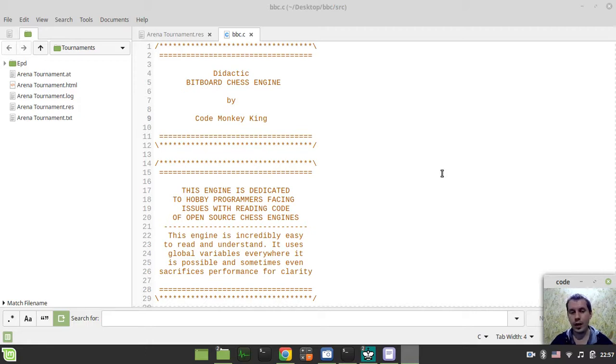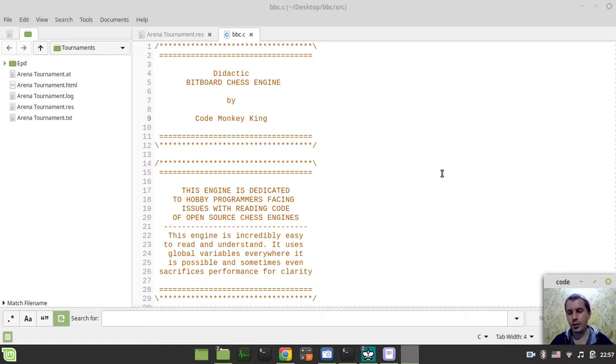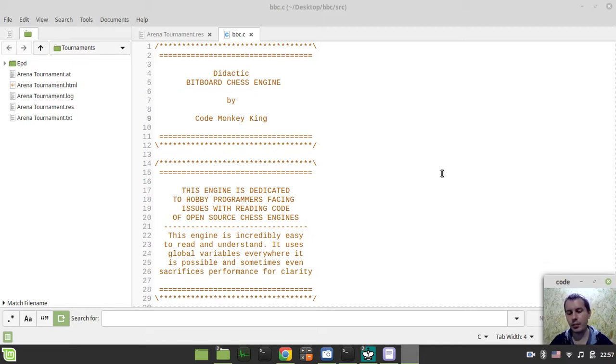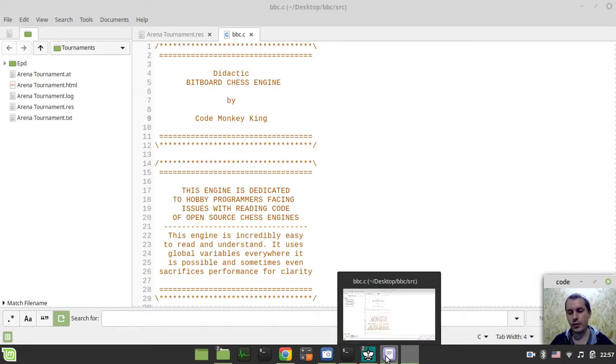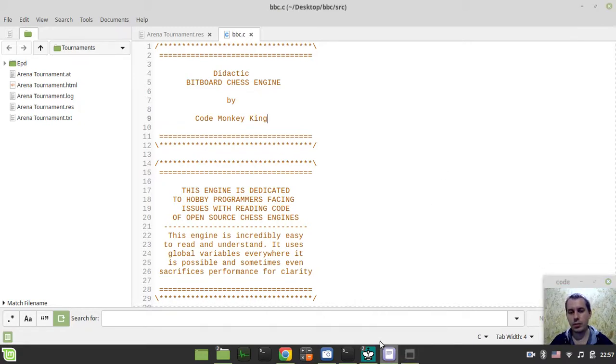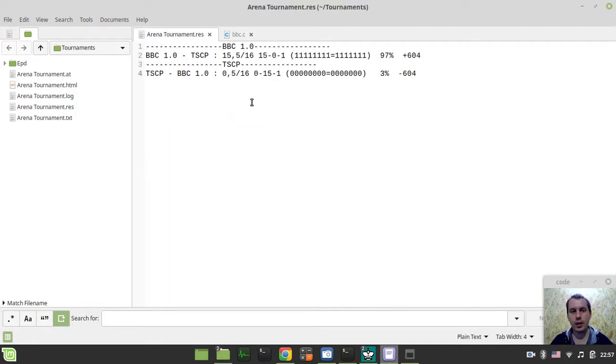So I thought the release would be tomorrow, but after some cleanups, BBC made incredible results versus TSCP. I will now quickly walk through the updates that I've done within the source code, but the results are absolutely fantastic. So the latest tournament is 97% of wins.